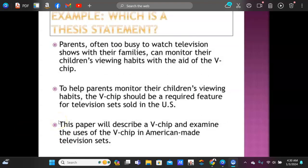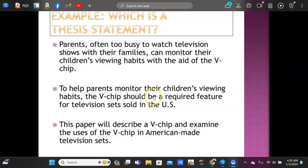Let's look at three examples. Number one is a clear fact — it cannot be a thesis statement. Number three, 'this paper will describe a V-chip,' is an announcement and not a proper thesis, though you could reword it by removing that phrase. Number two is the good one: 'To help parents monitor their children's viewing habits, the V-chip should be a required feature for television sets sold in the U.S.' The word 'should' makes it debatable — some people will say yes, it should be required; others will say no. The pro side supports V-chips; the con side opposes them. This thesis statement is very clear.